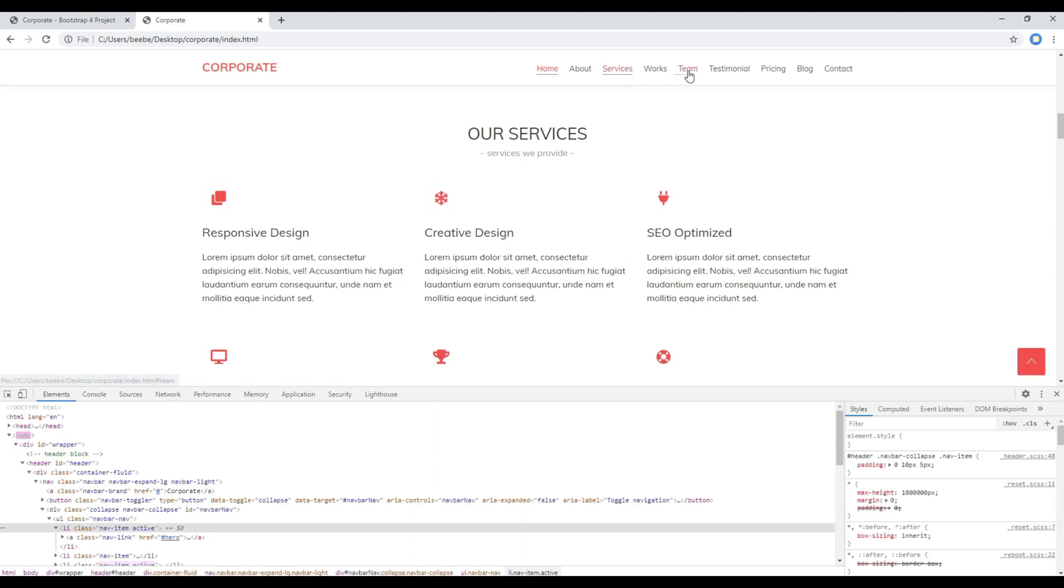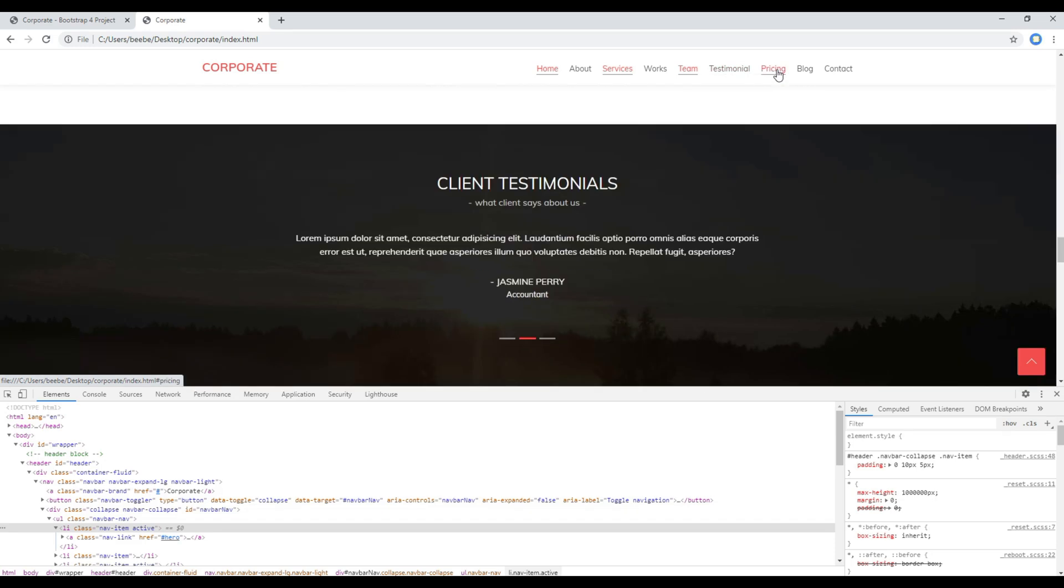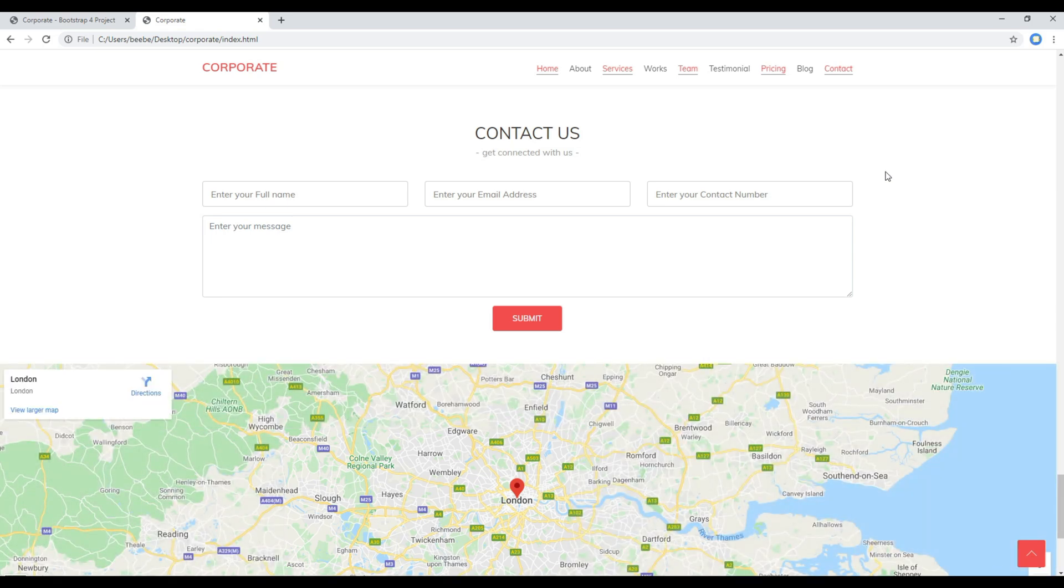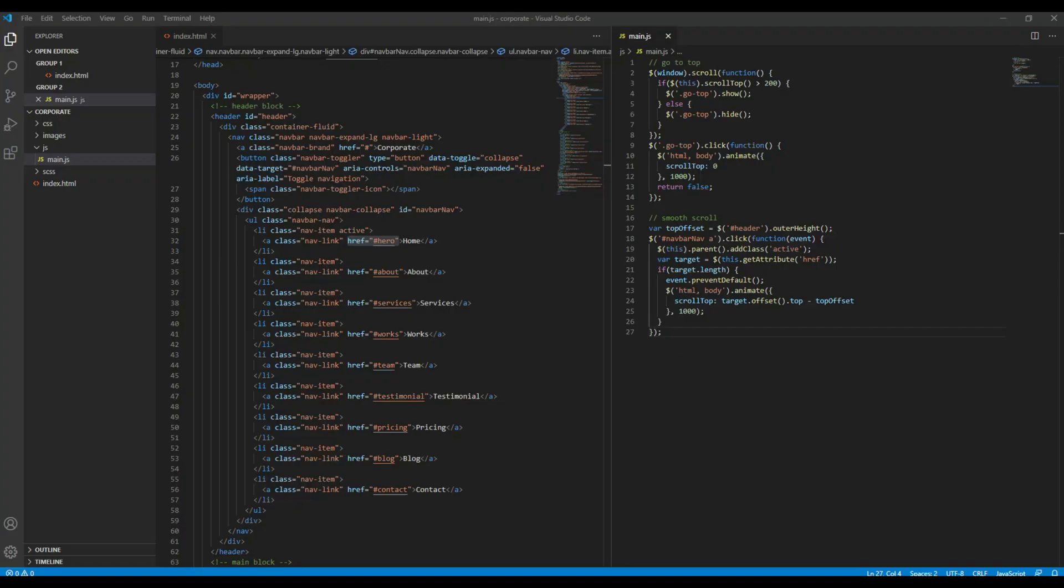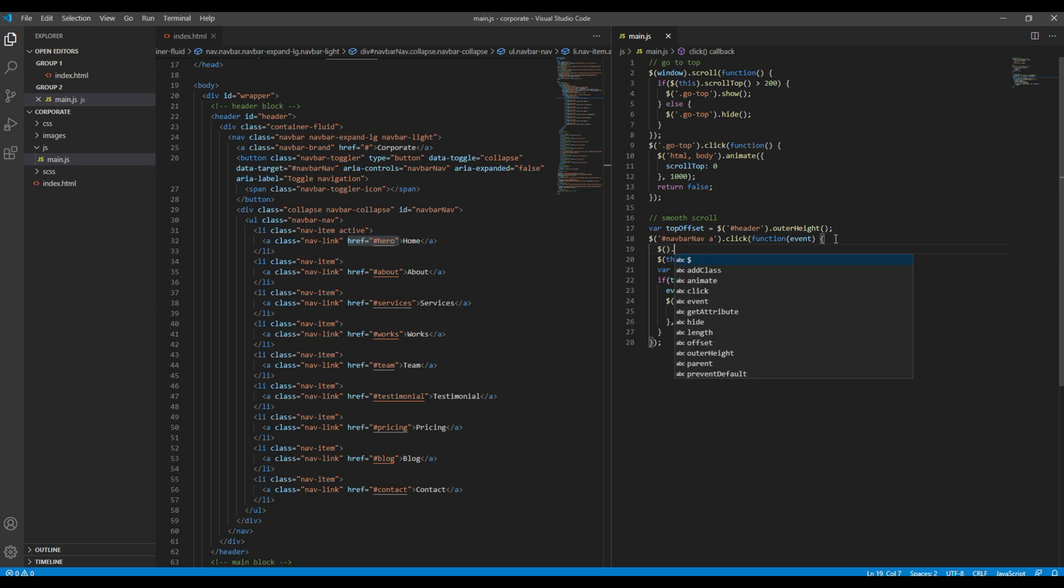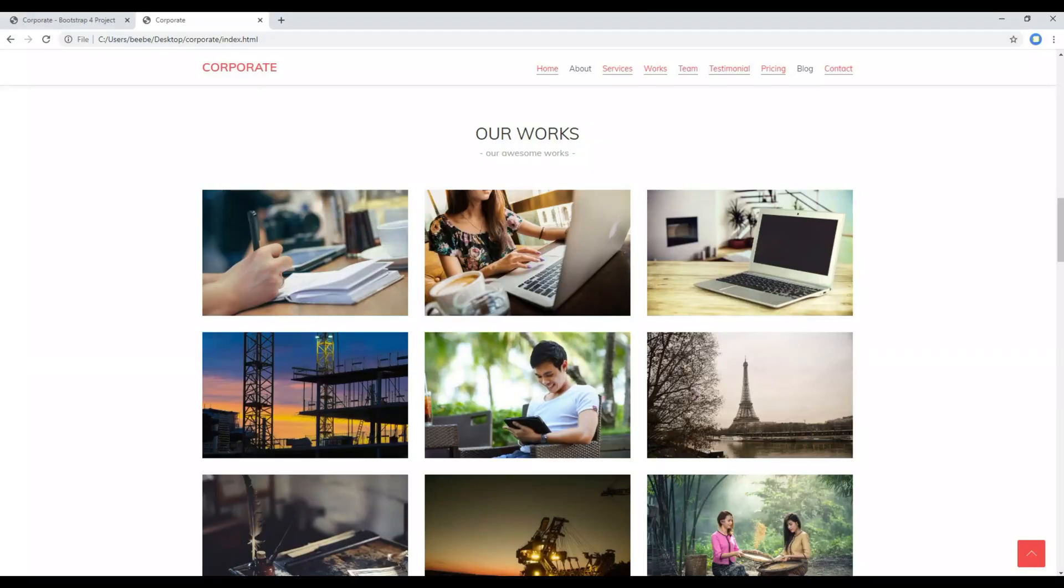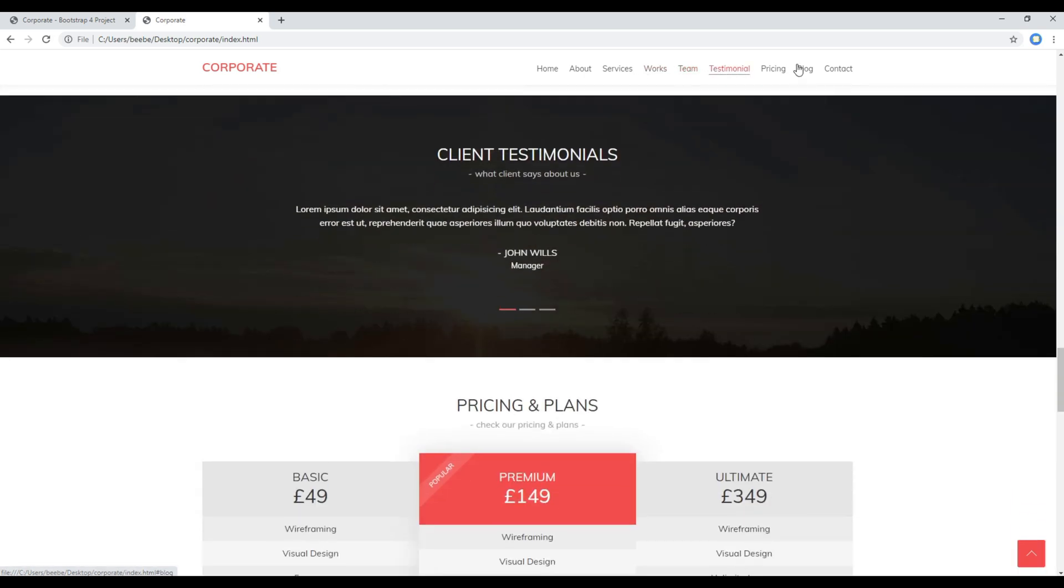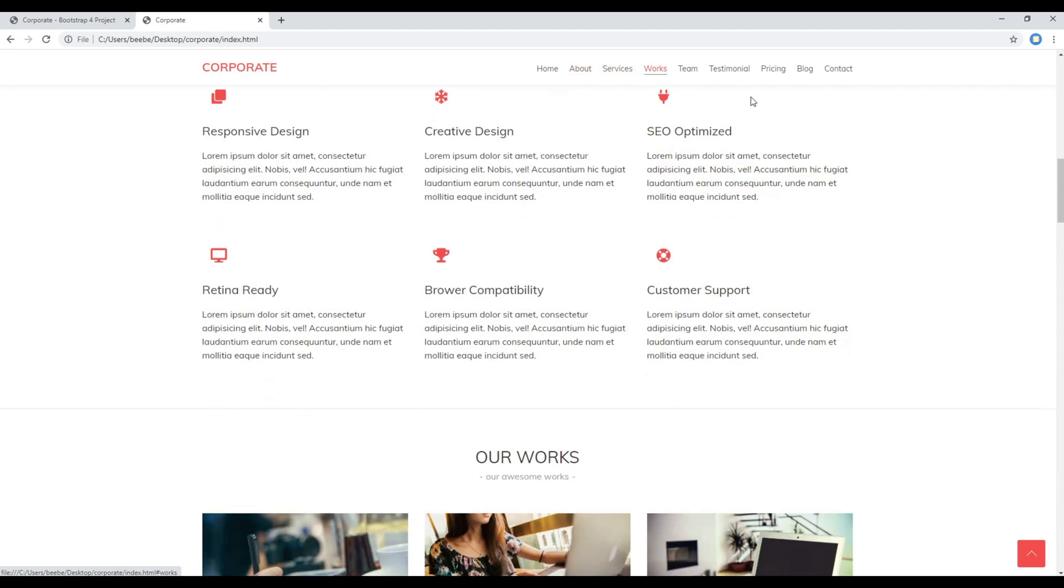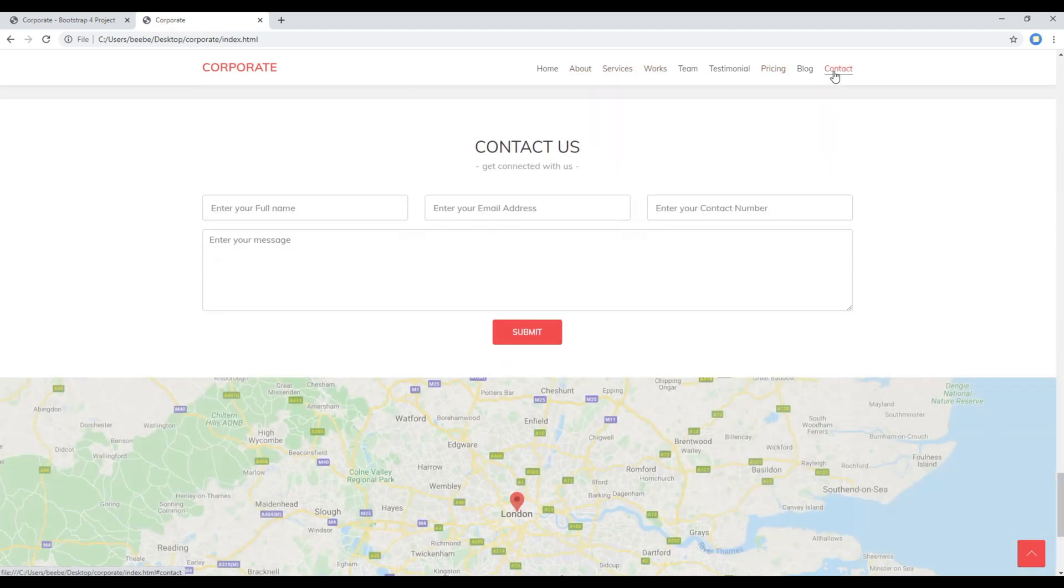Now refresh the site again and this time if you click on the navigation you should see the active class is working. But we have to remove the active class whenever we click on other anchor tag, so this time we have to use the remove class method. Refresh the site again, and now everything seems perfect, great.